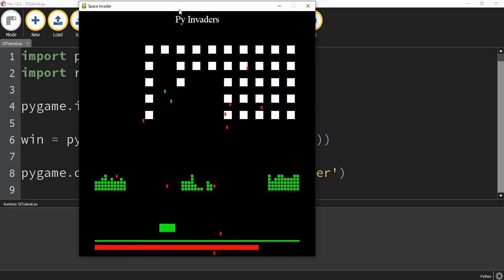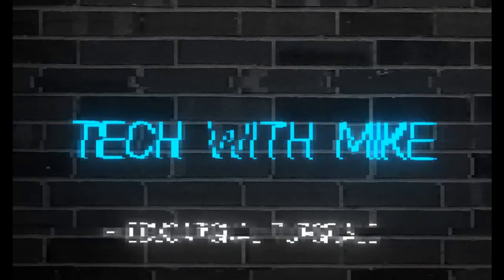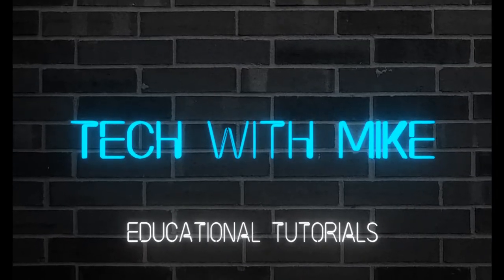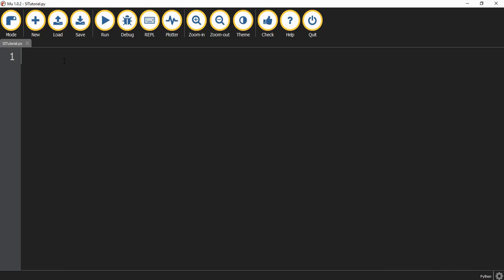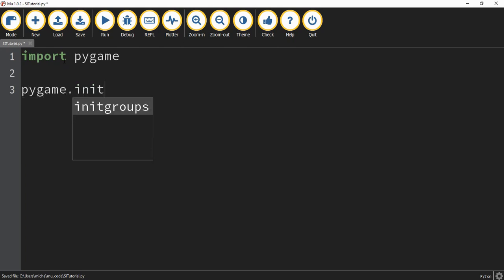Let's go ahead and dive in and get started. So what we're going to start with in this video is just getting the basic layout of Pygame, and then we'll start working on creating some of the objects. The first thing we're going to do is say import pygame — this imports the Pygame library so that we can use it. Next, we're going to say pygame.init, which initializes Pygame.